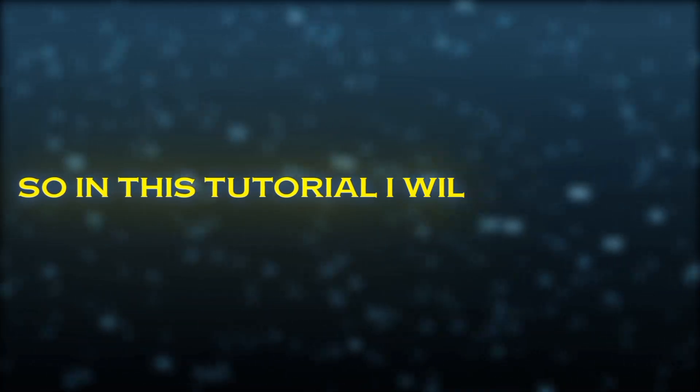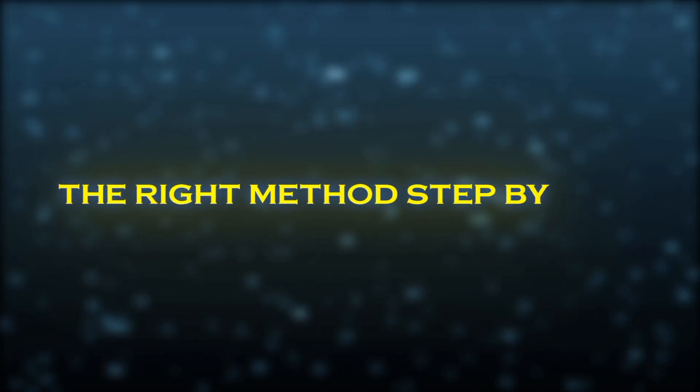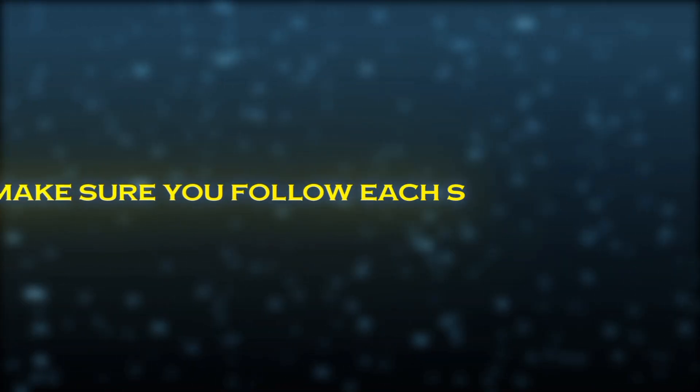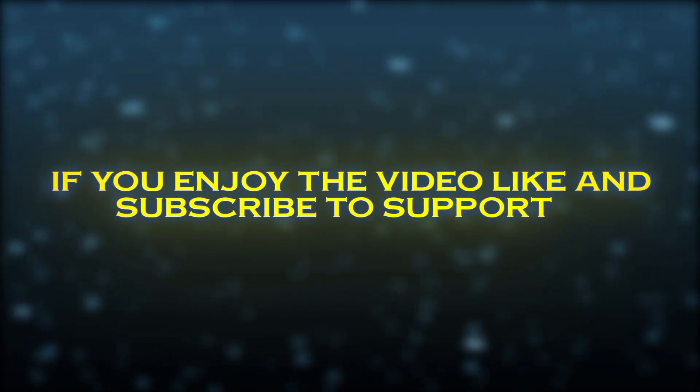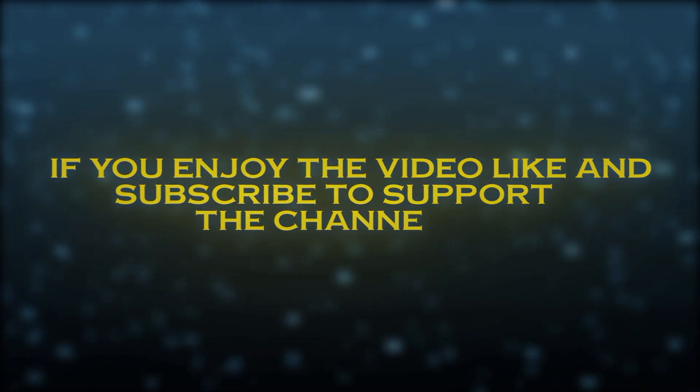So in this tutorial I will show you the right method step by step to get perfect results. Make sure you follow each step carefully. If you enjoy the video, like and subscribe to support the channel.